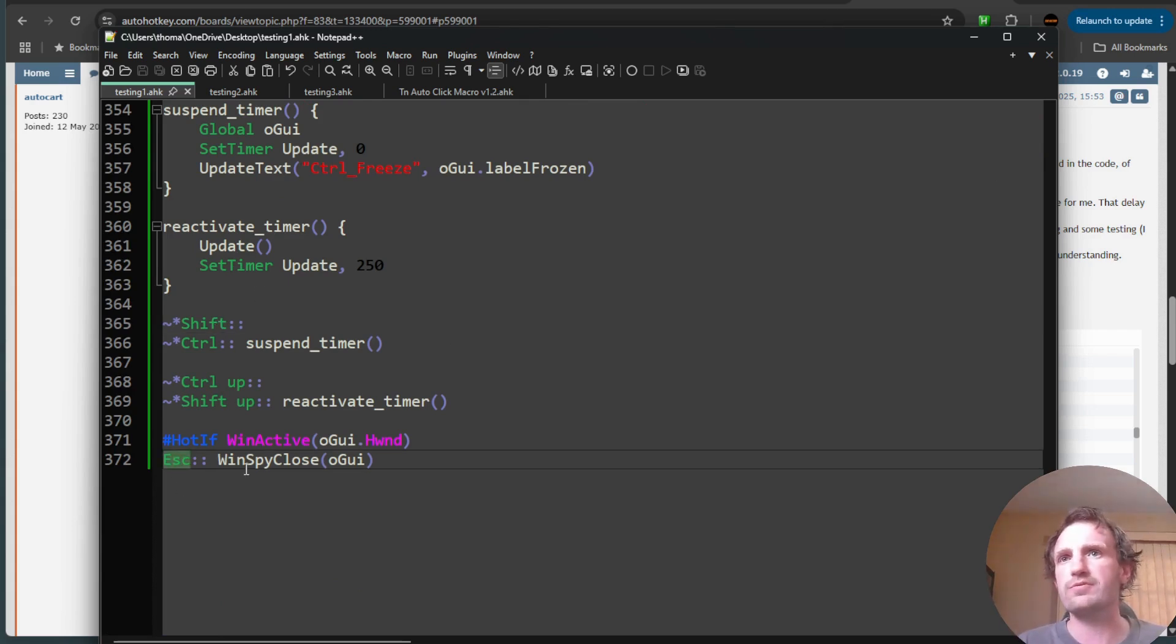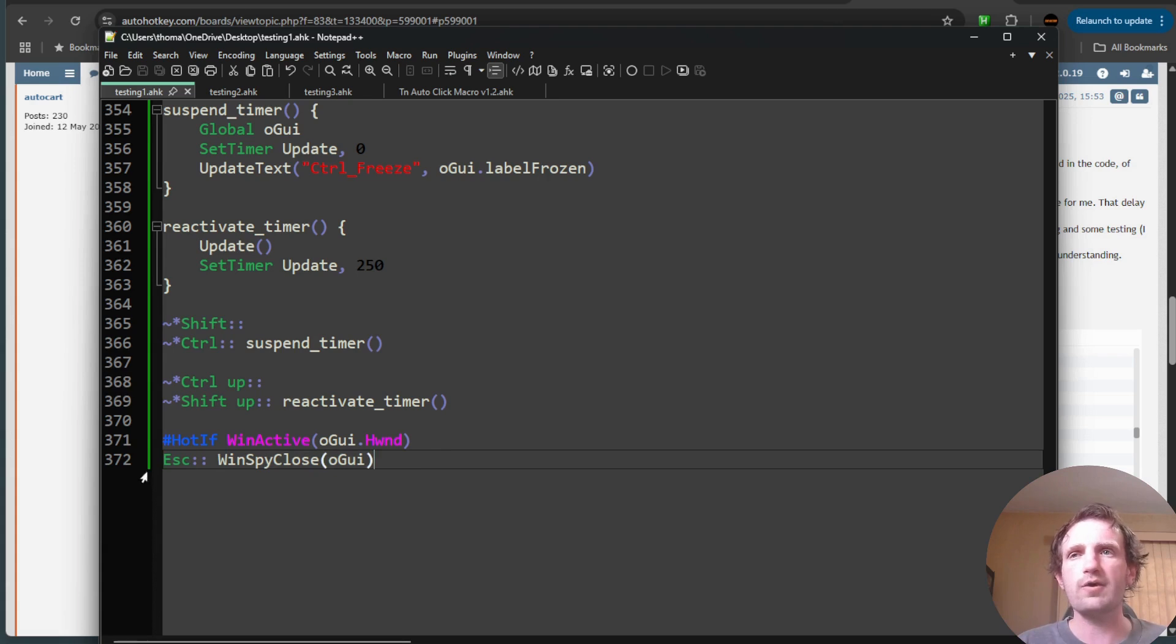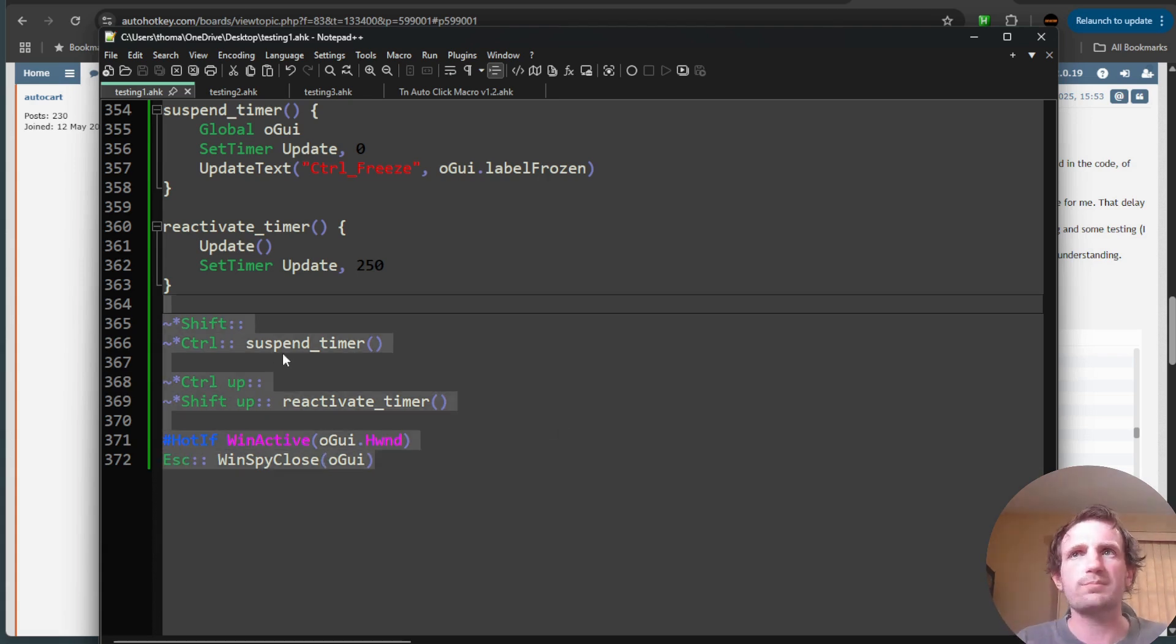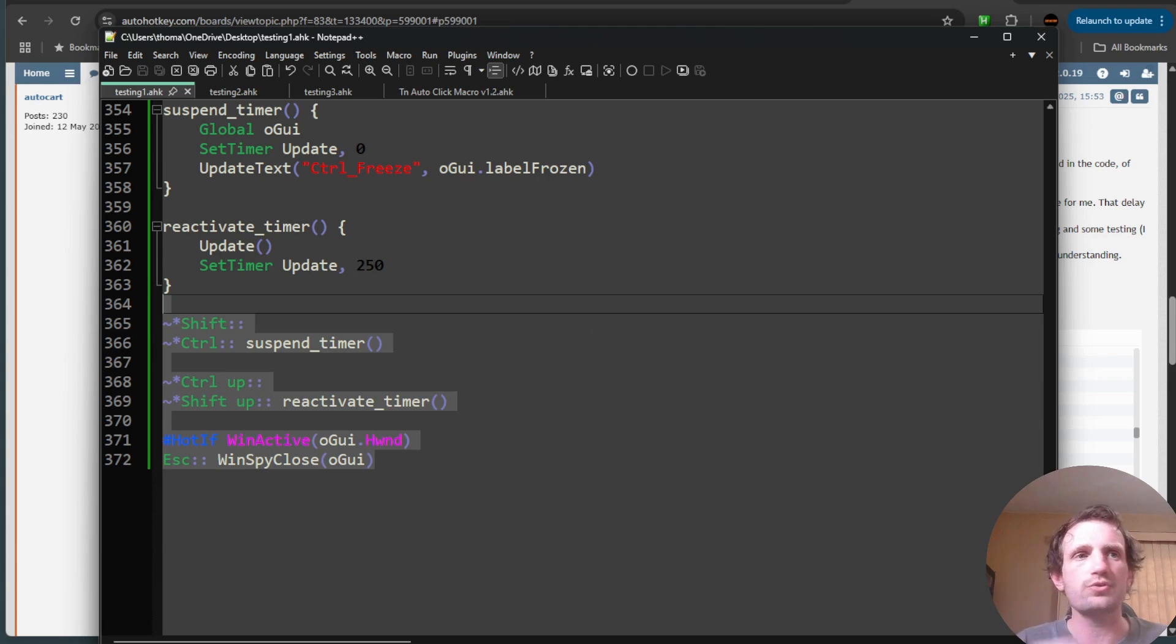You know, Escape, for example, will actually close the GUI out, but if you want, you could change that to like F1 right here or whatever. So that's just simple. It's just at the bottom. You're good to go.